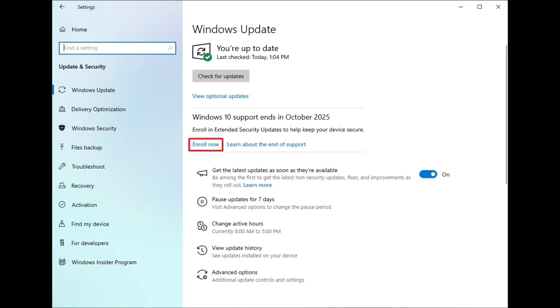And that's how you enroll your Windows 10 PC in Extended Security Updates to keep getting updates after October 2025. If you found this guide helpful, hit that like button, subscribe for more Windows tips, and let me know in the comments: are you planning to stick with Windows 10, or will you upgrade to Windows 11, or maybe shift to a Linux distro like Linux Mint? Thanks for watching and I'll see you in the next one.